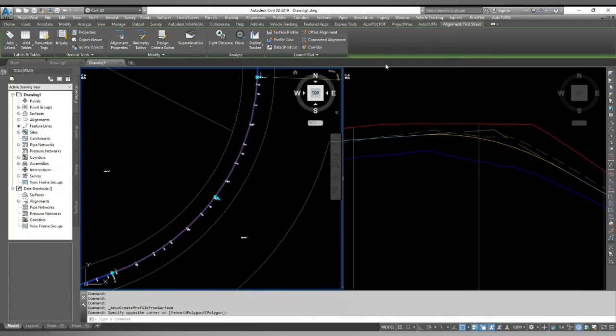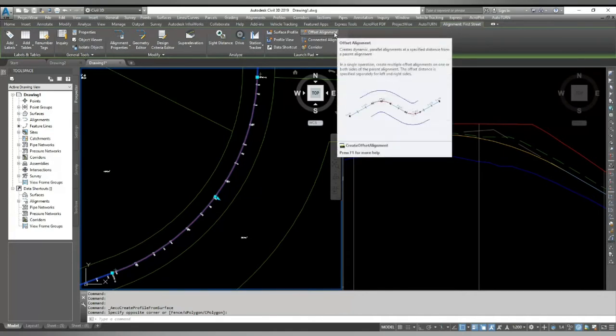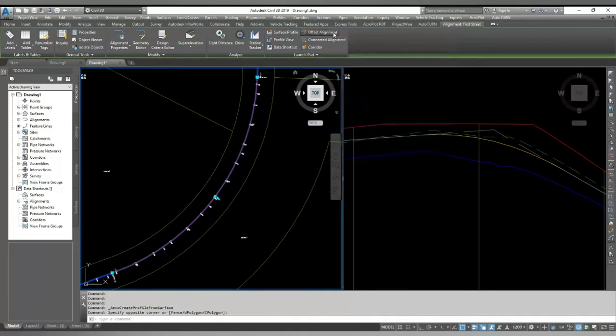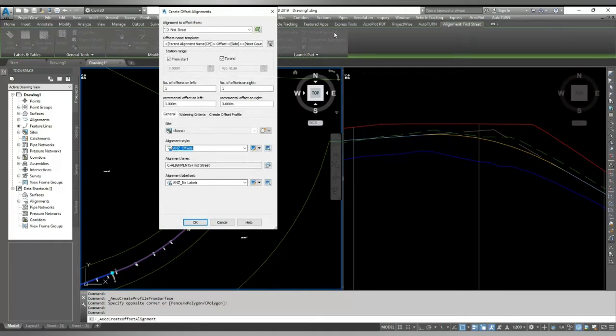Civil 3D has an option of offset alignment for very long, but right now in versions 18 and 19, it gives you the new option that you can dynamically create your profile along with your offset alignment.